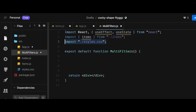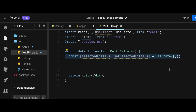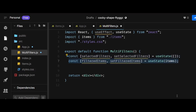In multifilters.js, I'll first import the items from the items file and then import the styles. After that, I'll create two states: the first being selectedFilters, initialized as an empty array, and the second being filteredItems, initialized with the imported items. The filteredItems state will update based on selectedFilters — initially it displays all items, which is why it's initialized with items. After that, I'll initialize the filters variable as an array of strings containing all the categories we want to filter on.